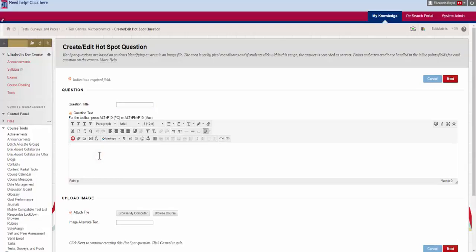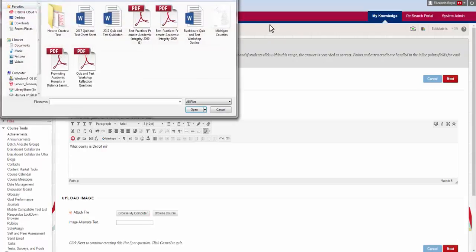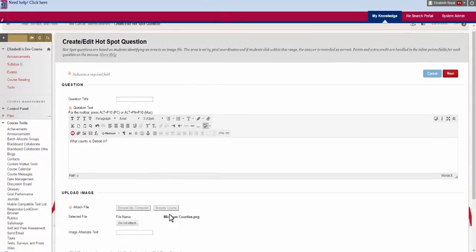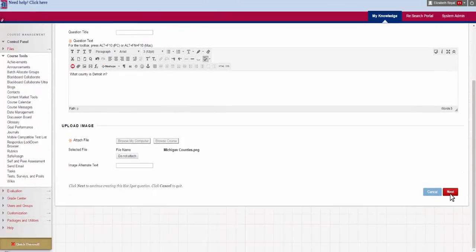For example, if I want them to look at a map of Michigan and select the county that Detroit is in, I'm going to find a map of Michigan. I'm going to write the question. Then I'm going to take a look and find the image that I want and I'm going to hit next.